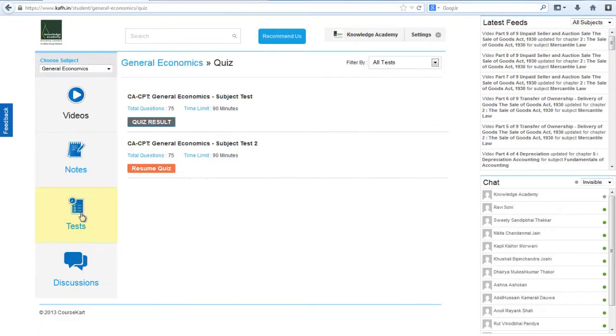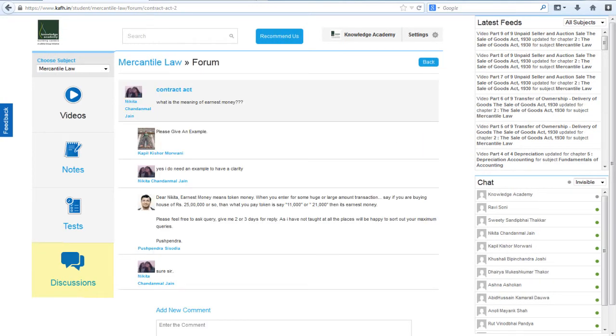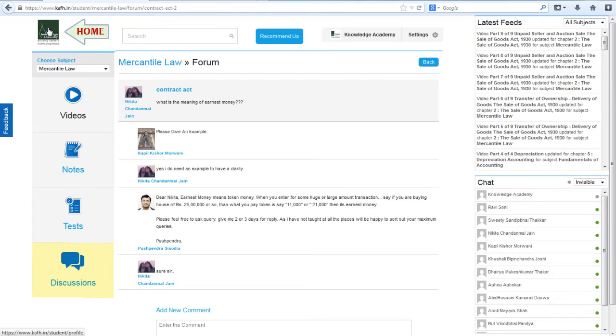The discussion forums will help you to post your views, ask questions, start discussions with your instructors as well as peers. To go back on the home page, click on our logo.